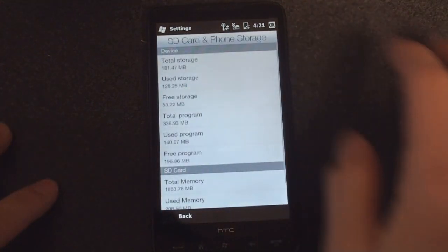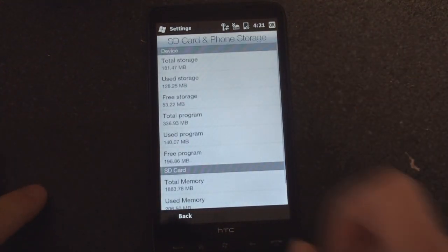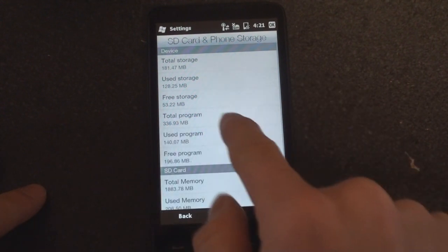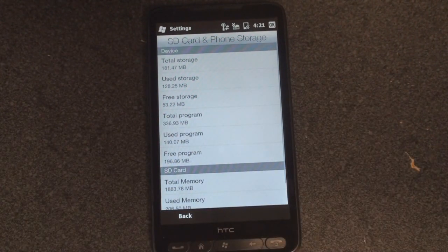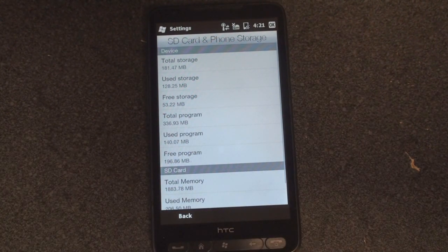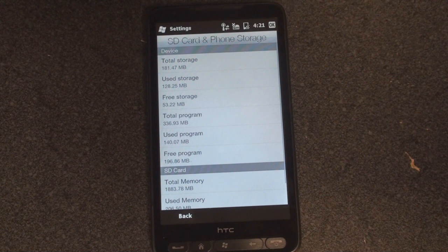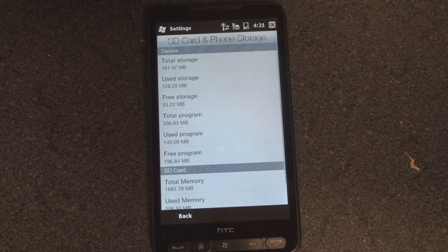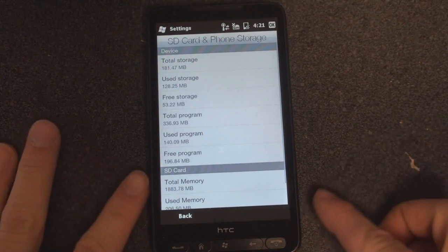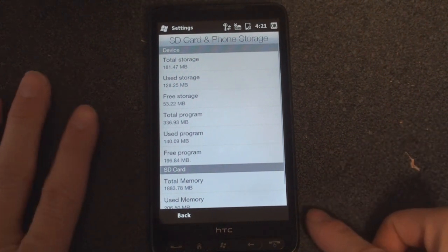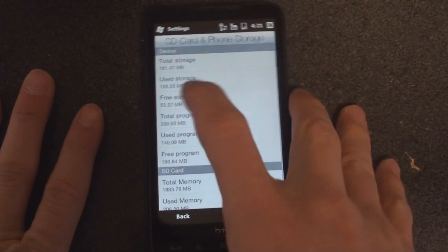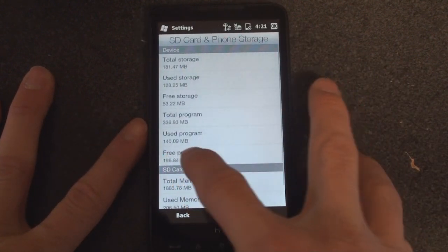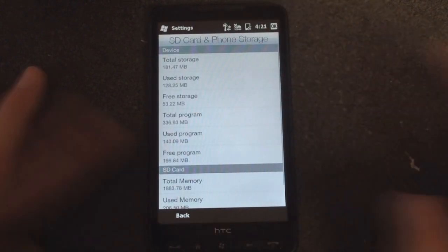So if we go to SD card and storage, you can see that right now I have a total program memory of 336 megabytes. As you know, some of it's taken over by the operating system, so you're not going to see the full 448, but keep an eye on that number: 336 and about 200 megabytes free.